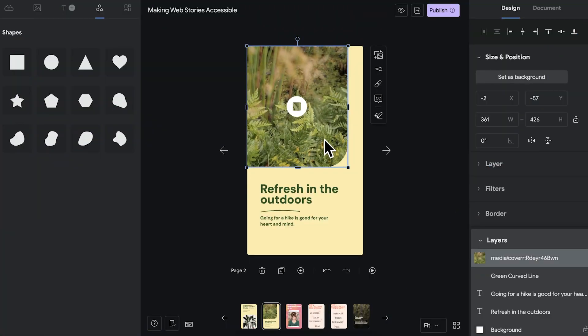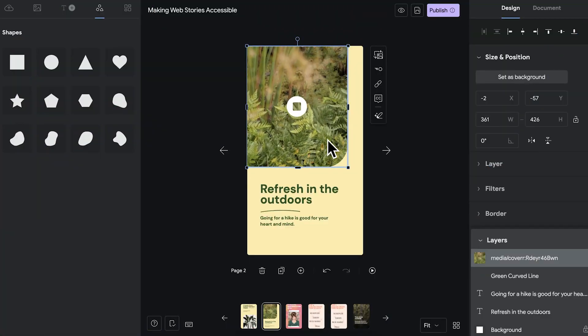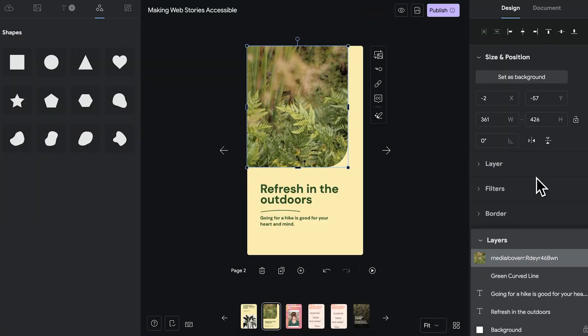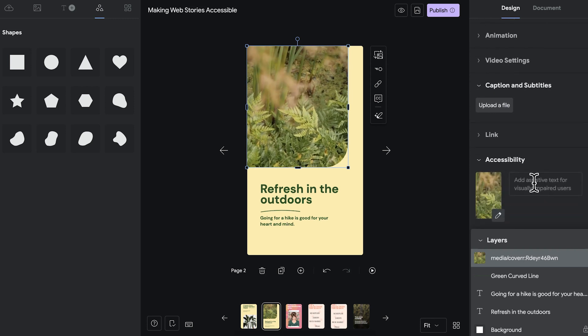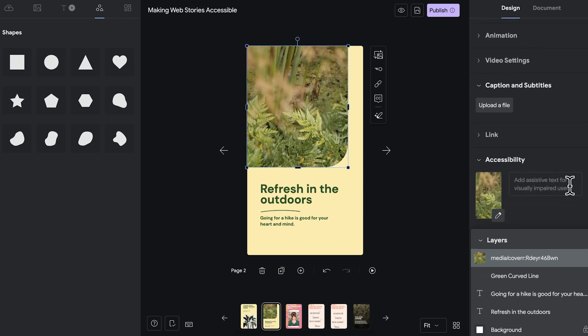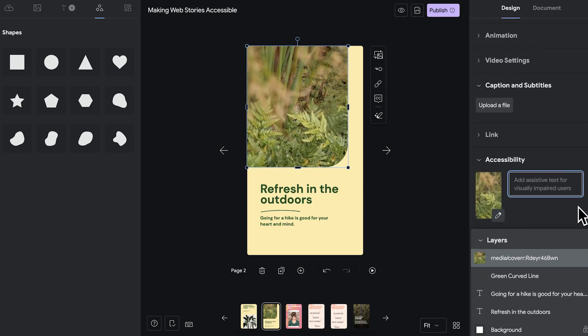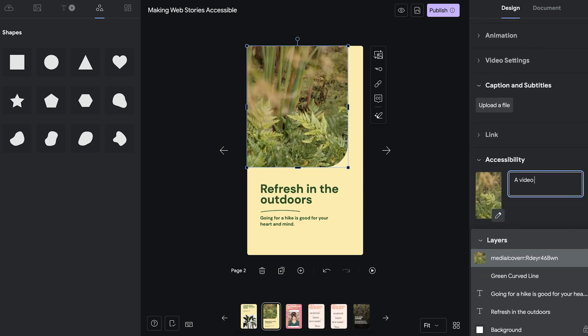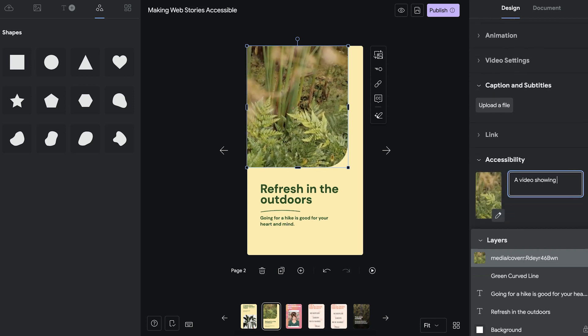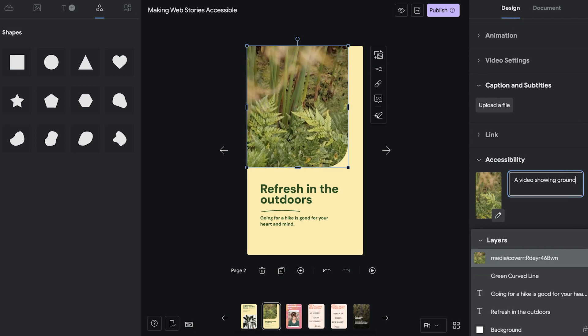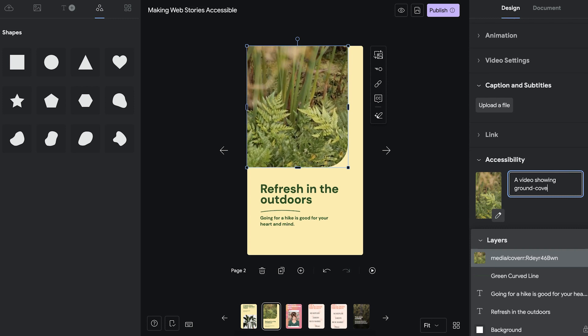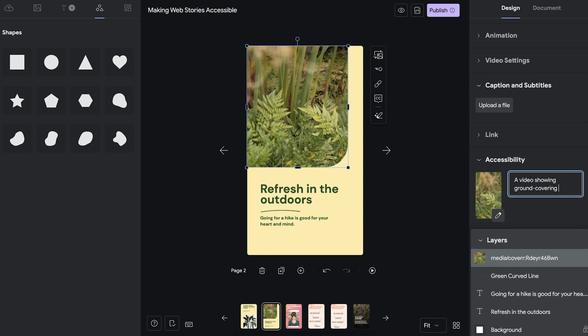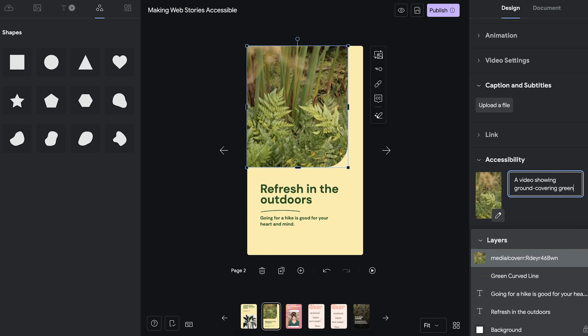When you work with assistive text and videos, it works in the exact same way. You click on the video and scroll down to accessibility in the design panel. And in this case, I'd write something like a video showing ground covering green ferns.